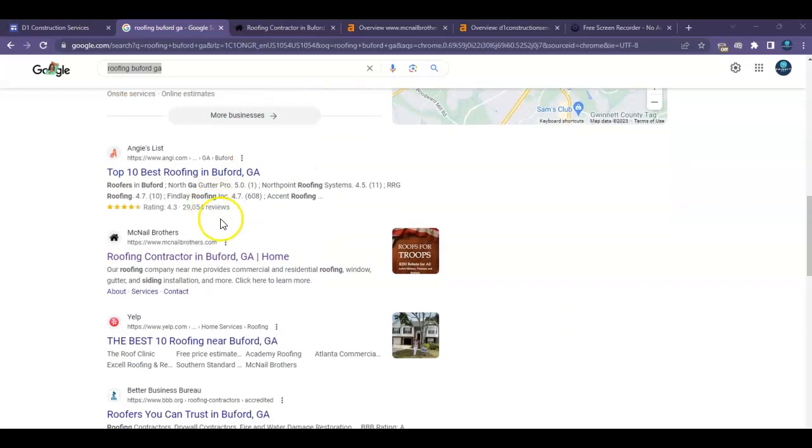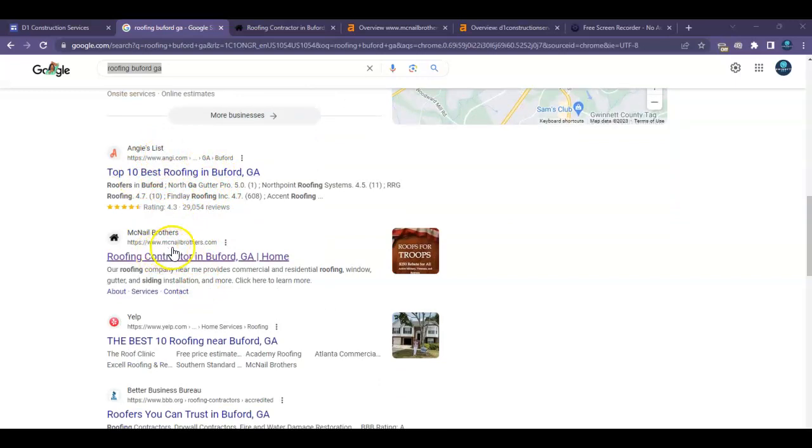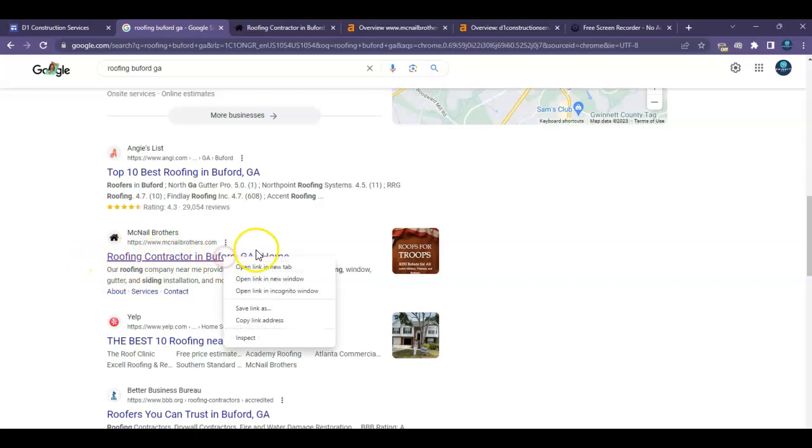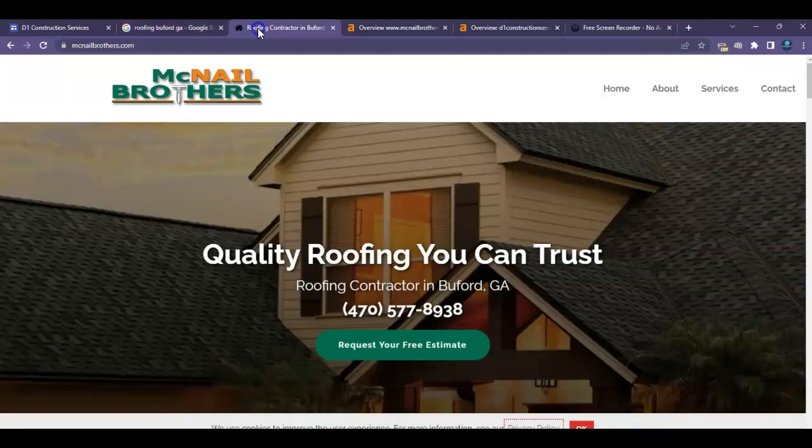And then David down here, this is the organic section. I don't really care about Angie's List, but this company right here looks like they're a local contractor in the area that you're in doing the same thing. So actually I went ahead and pulled them up already.